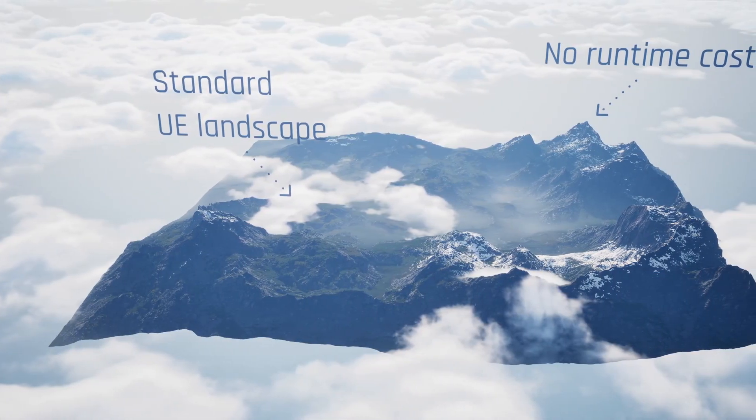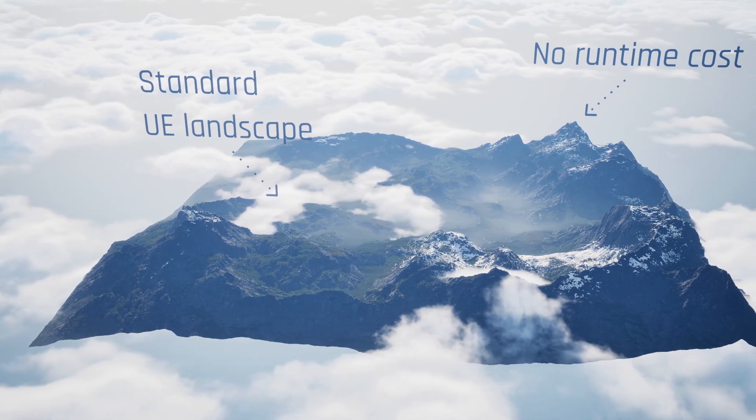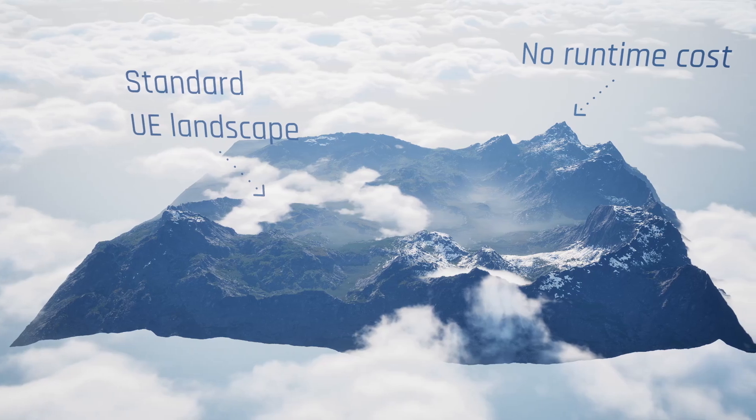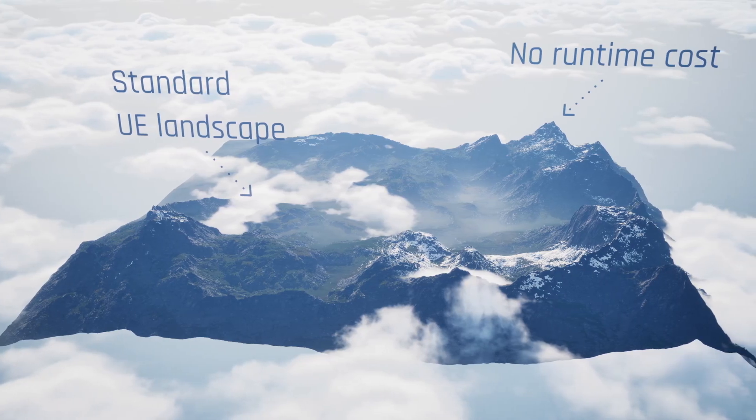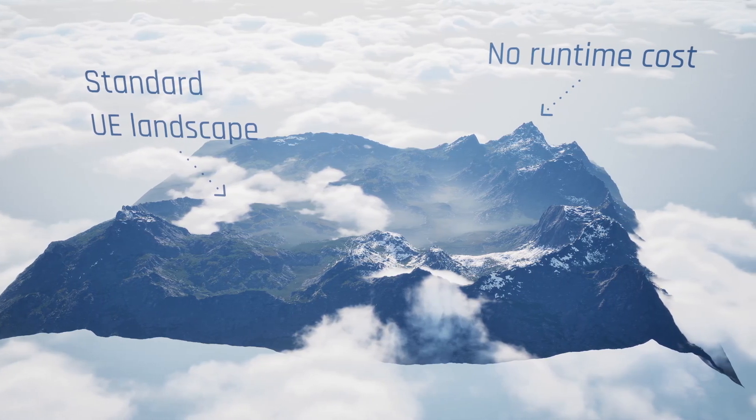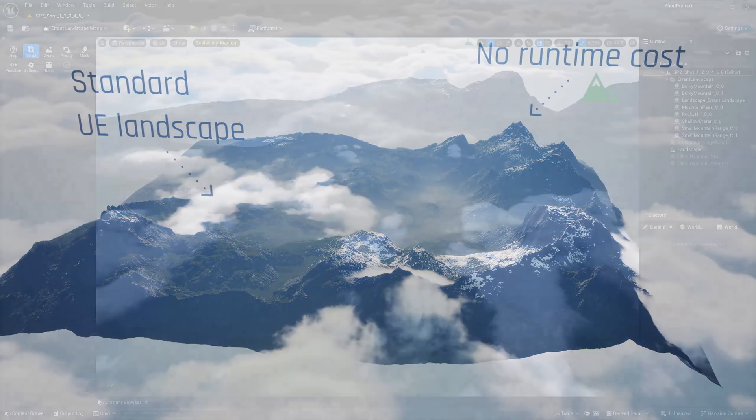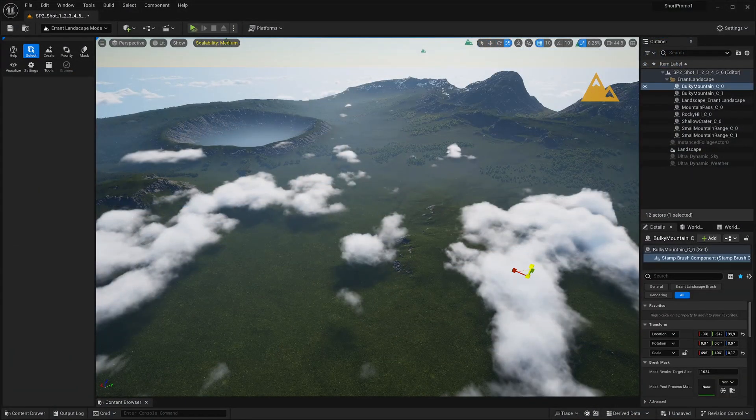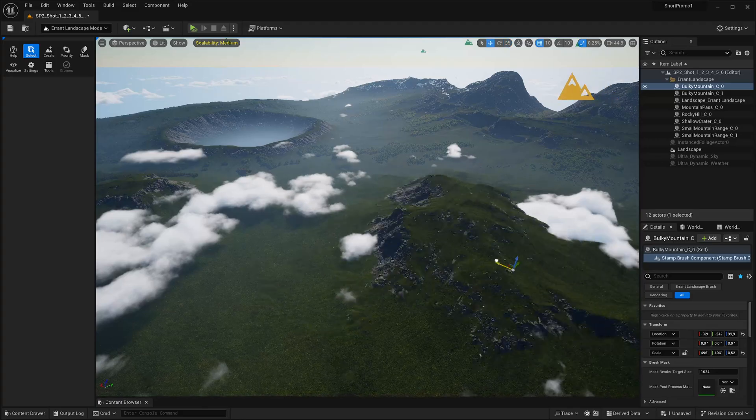Crucially, these modifications are performed on the standard Unreal Landscape and have no runtime cost in the game. The plugin provides several types of brushes.